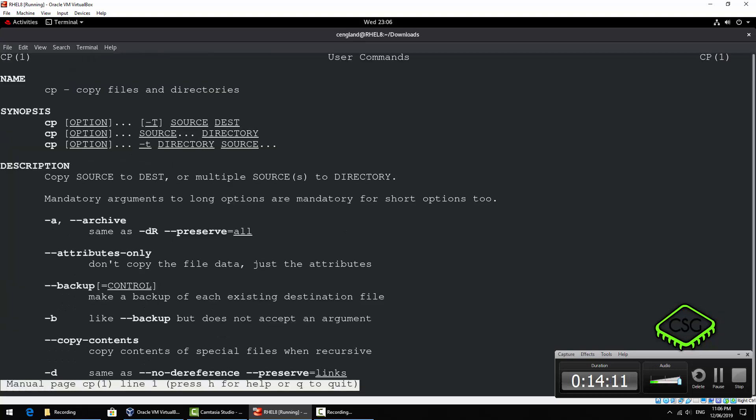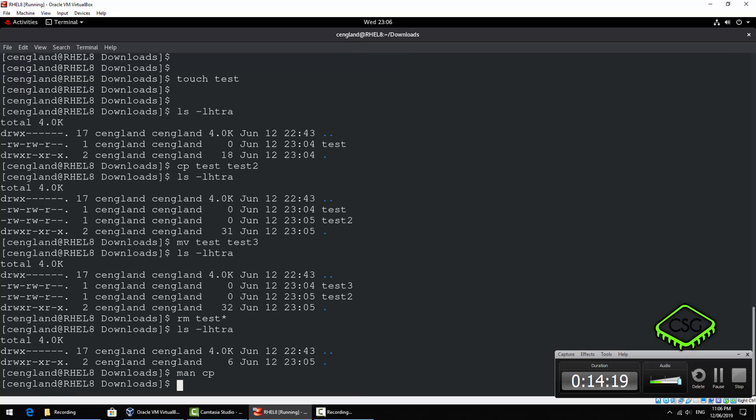Again if you're unsure on any of those commands you can just do a man cp and you get all the additional options if you want them but you've got the synopsis at the very top which give you a quick one source test etc.